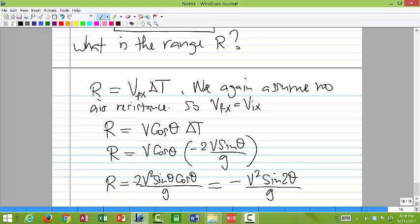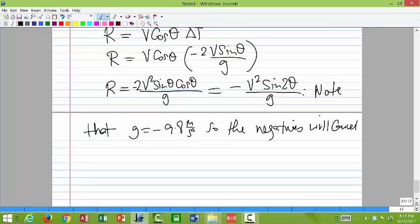We simplify using the trigonometric identity 2 sine theta cosine theta equals sine 2theta. So R equals minus v squared sine 2theta over g. Notice the negative is there but cancels with the negative 9.8 when you substitute g. In some books it appears as positive v squared sine 2theta over g because they've already defined g as negative 9.8 — the negatives cancel out. That will be your range.